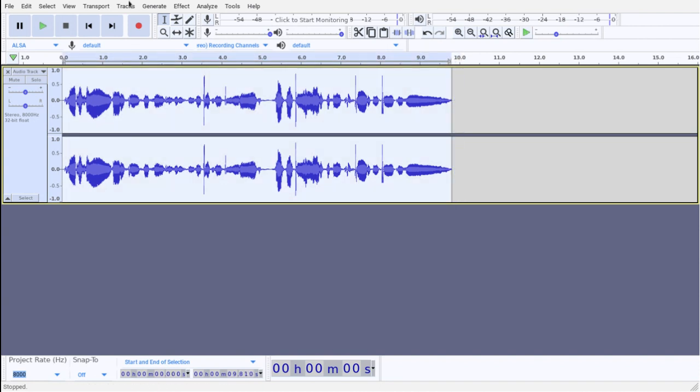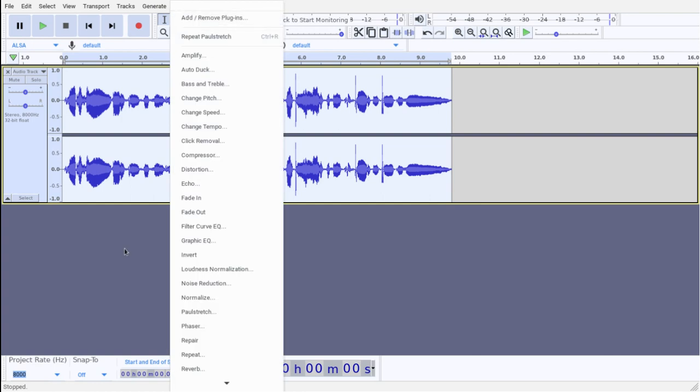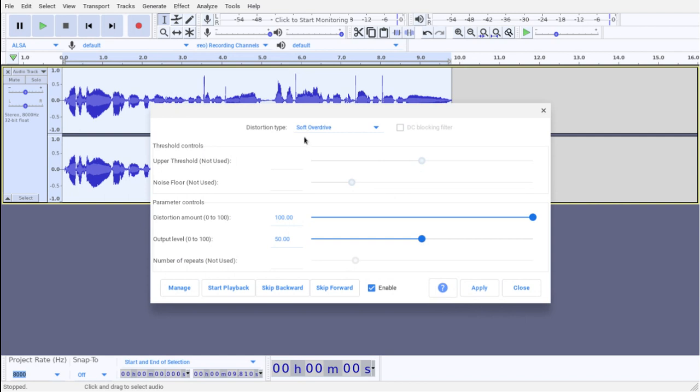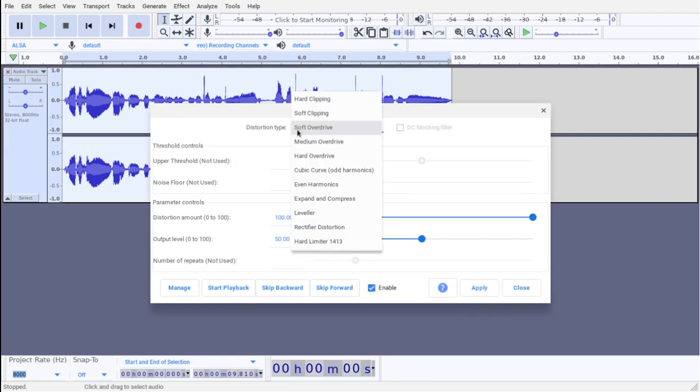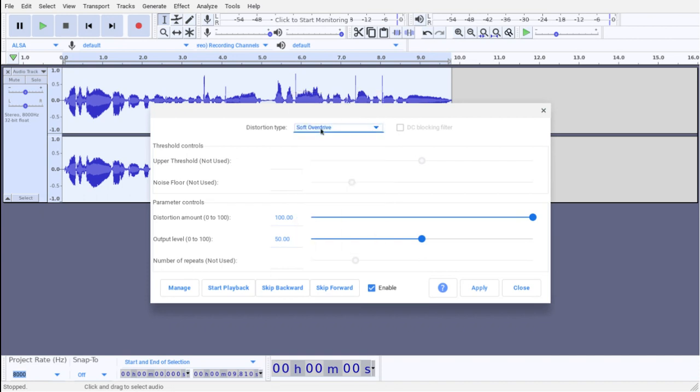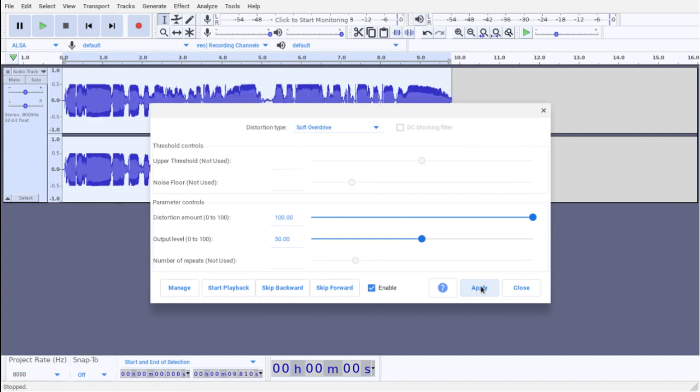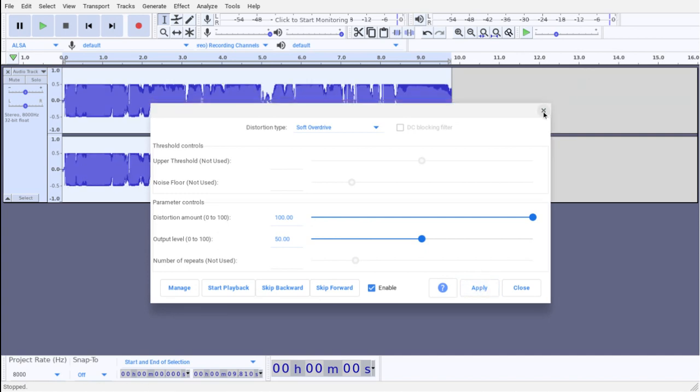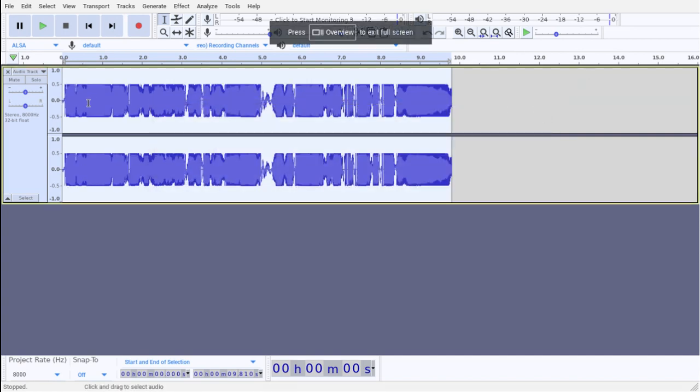Alright, okay, first we're gonna do distortion. Soft overdrive. I repeat, soft overdrive. Not hard clipping, not anything else. Soft overdrive. Distortion amount is gonna be 100, and output level is gonna be 550. As I said, I've used the Windows version before, and the layout's a bit different. Apply distortion twice, okay?